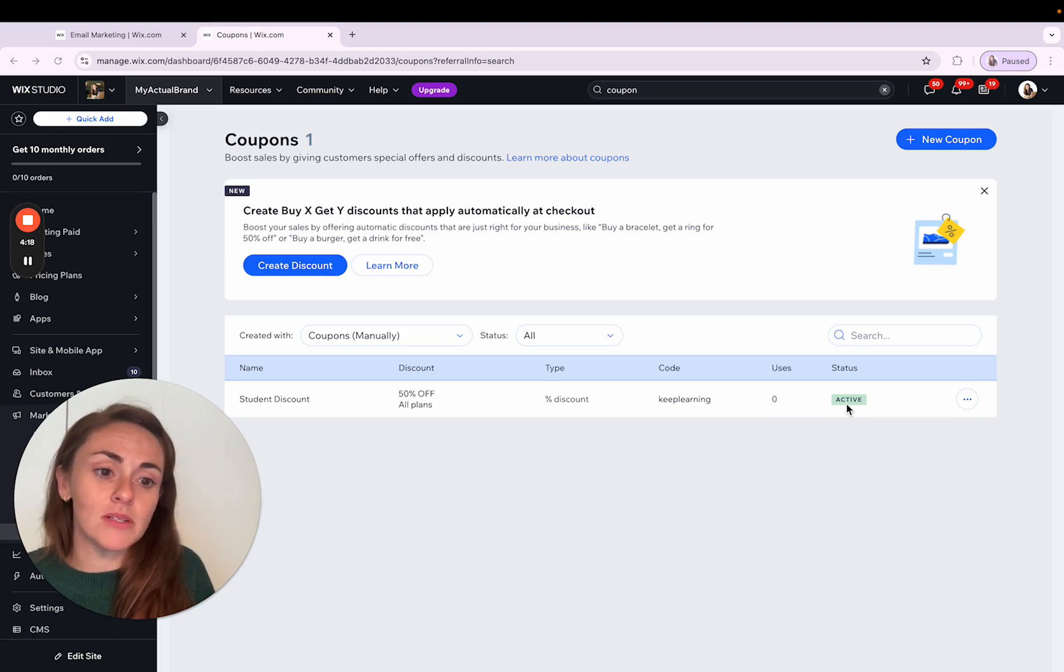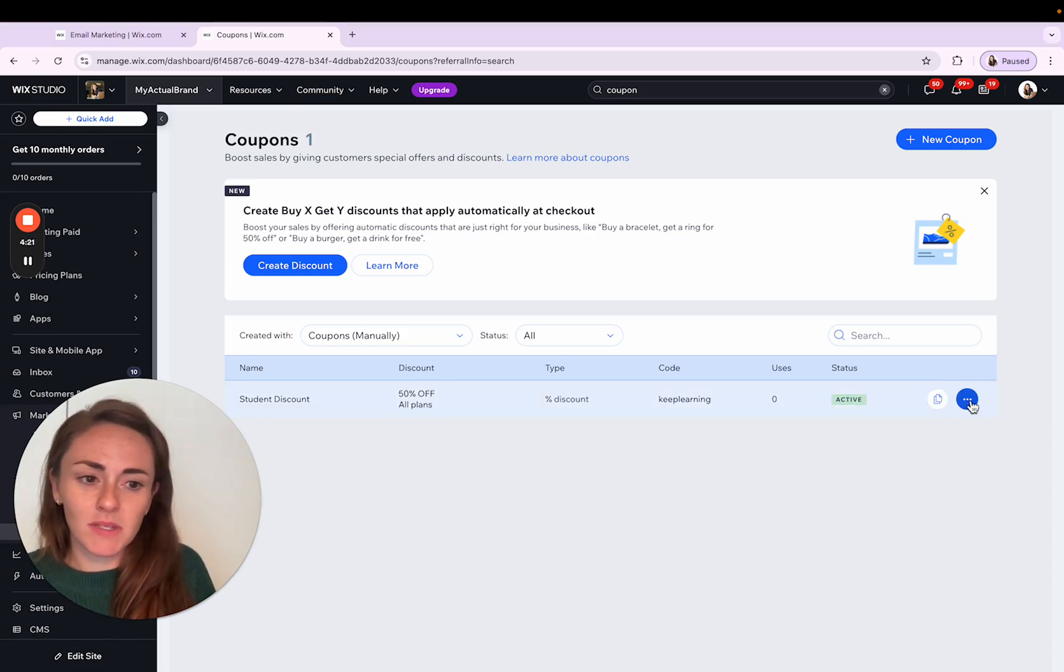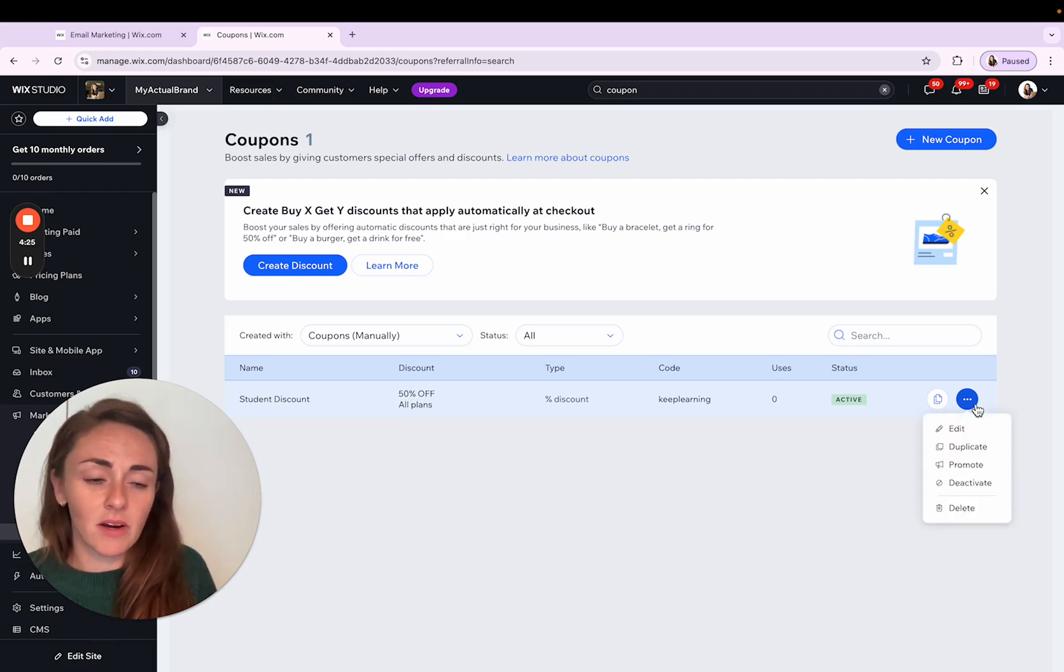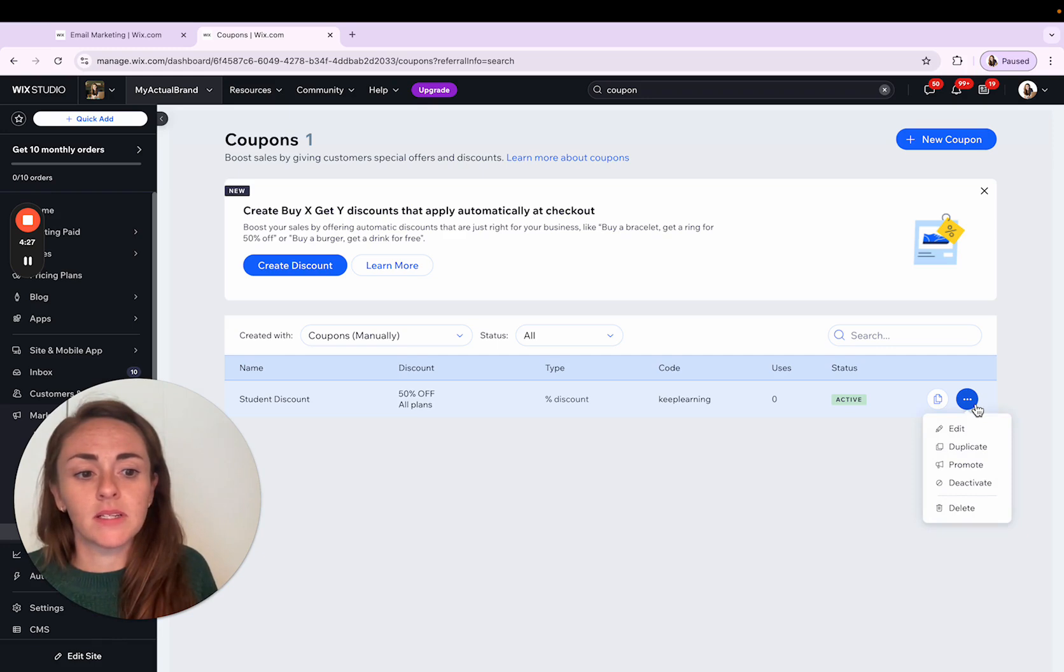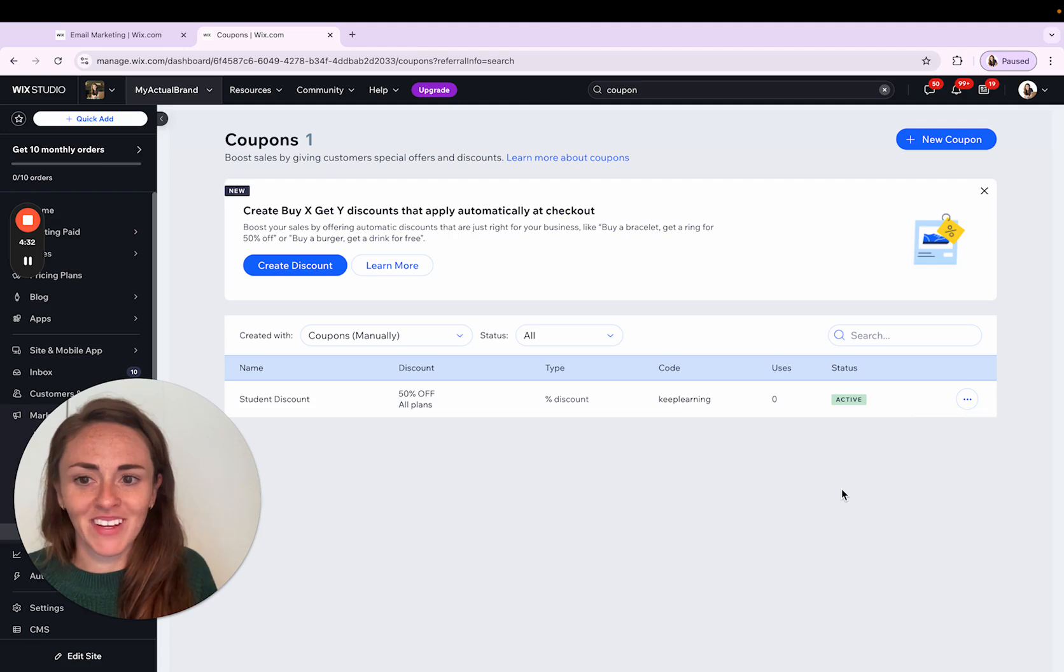If you did set that particular coupon to expire at a certain point, you would see that that coupon code was no longer active. You can also make adjustments to existing coupons through this area where you can click on the ellipses and then edit it, duplicate it, promote it, or deactivate it.